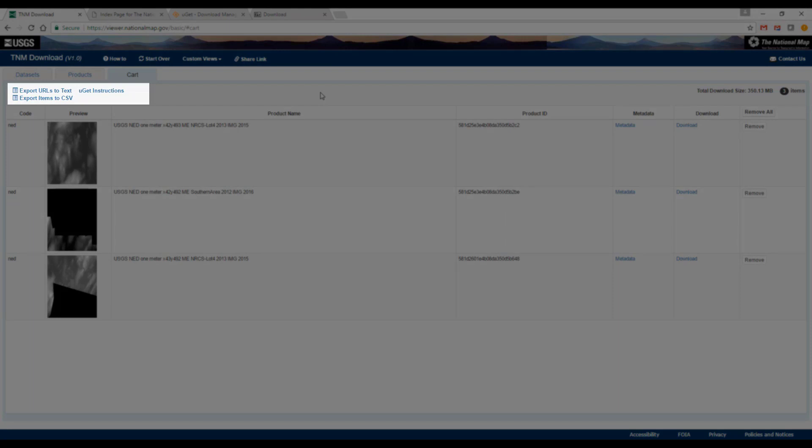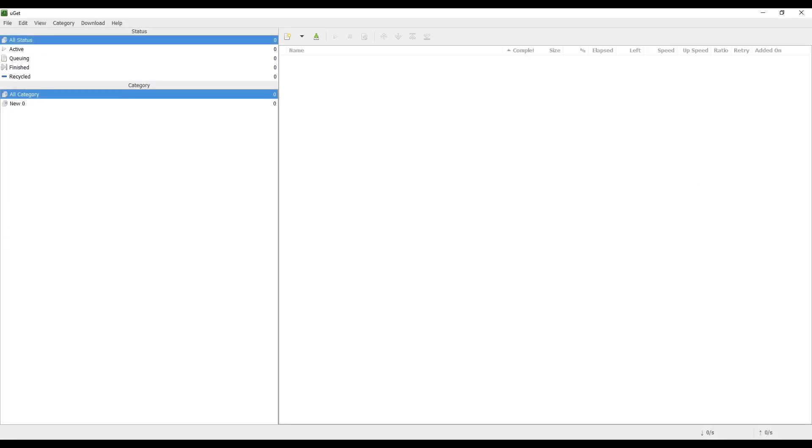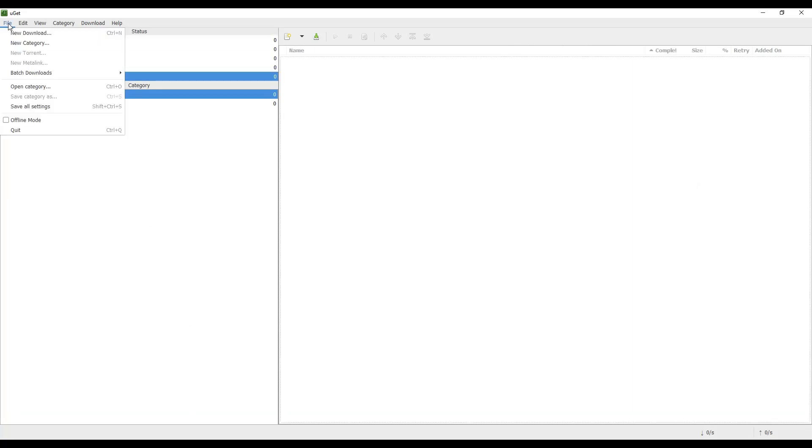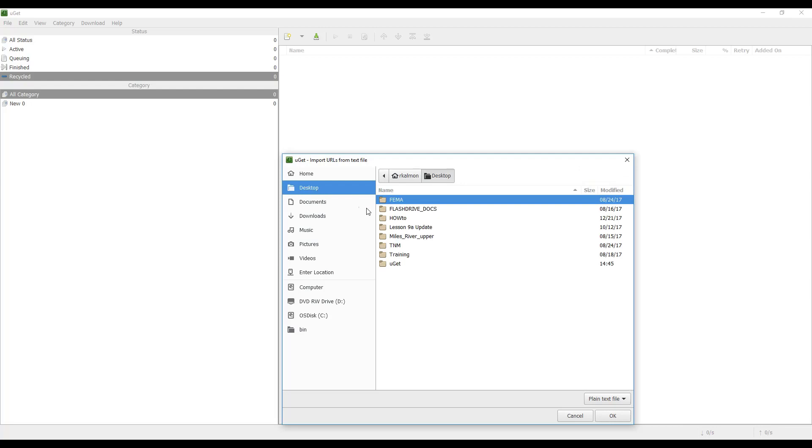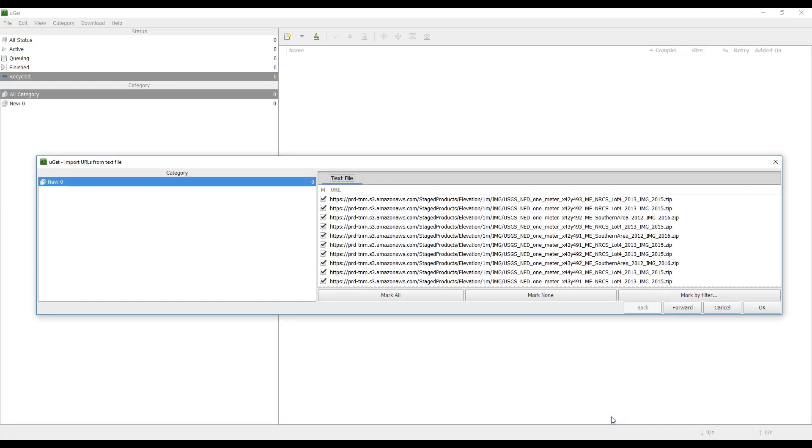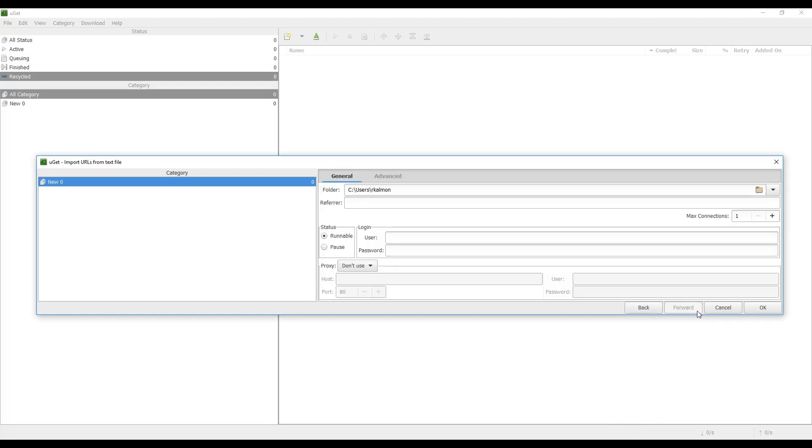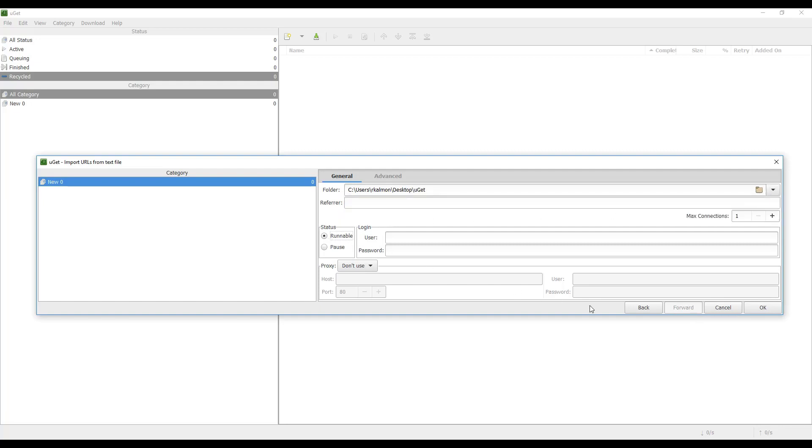Let's explore options for downloading the products using UGET. Start UGET and select File, select Batch Downloads and Text File Import. Use the left hand pane to navigate to and select an input file and click OK. All URLs are automatically imported. Click Forward. Select the output folder as UGET and runnable as the status. Click OK to start the download.